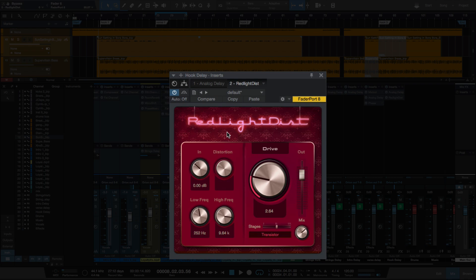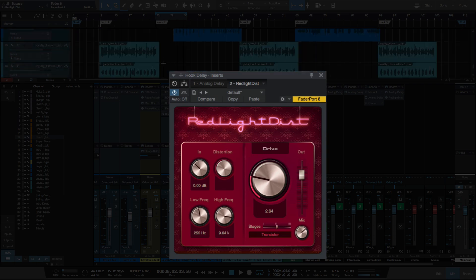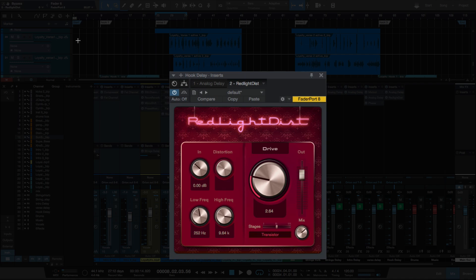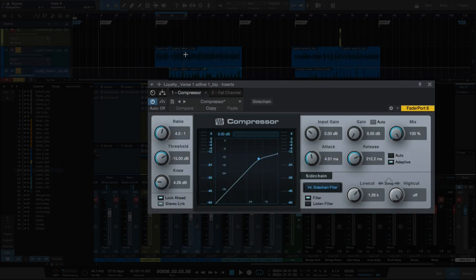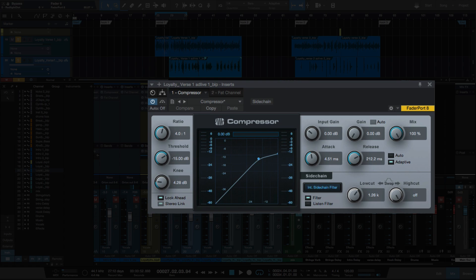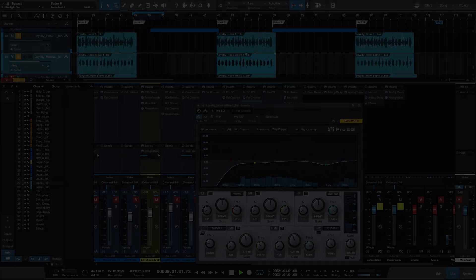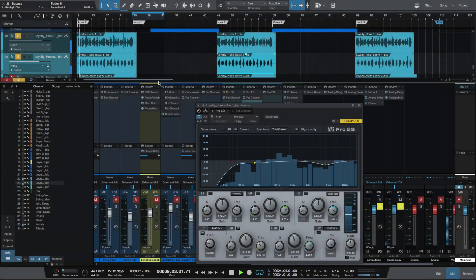The Red Light Distortion is really helping the delay cut through there. I also wanted to use it as an effect to have distortion on the delay. Let's solo that — let me find that track. We'll solo the lead vocal and the ad lib here.